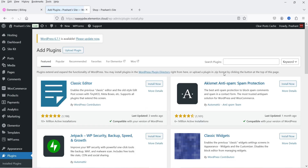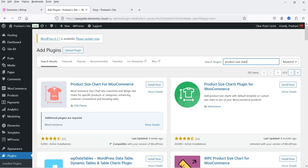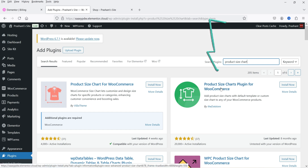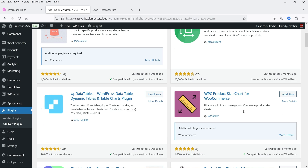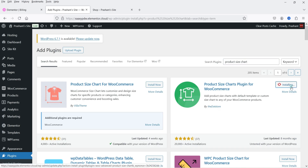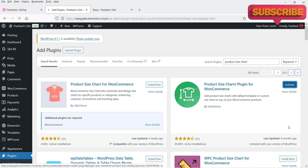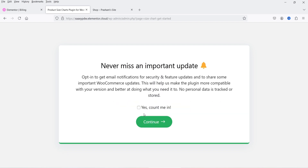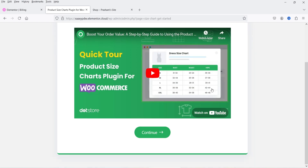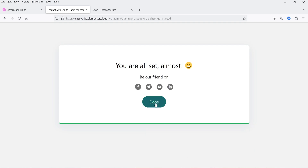Search for 'product size chart' and you will see some free plugins are already there. I'm going to install this plugin: Product Size Charts Plugin for WooCommerce, developed by The Dot Store. It has been installed on more than 20,000 WooCommerce websites. Click on Install Now and then Activate. It will show you a setup wizard — click Continue, then Continue again for the quick tour, and click Done.